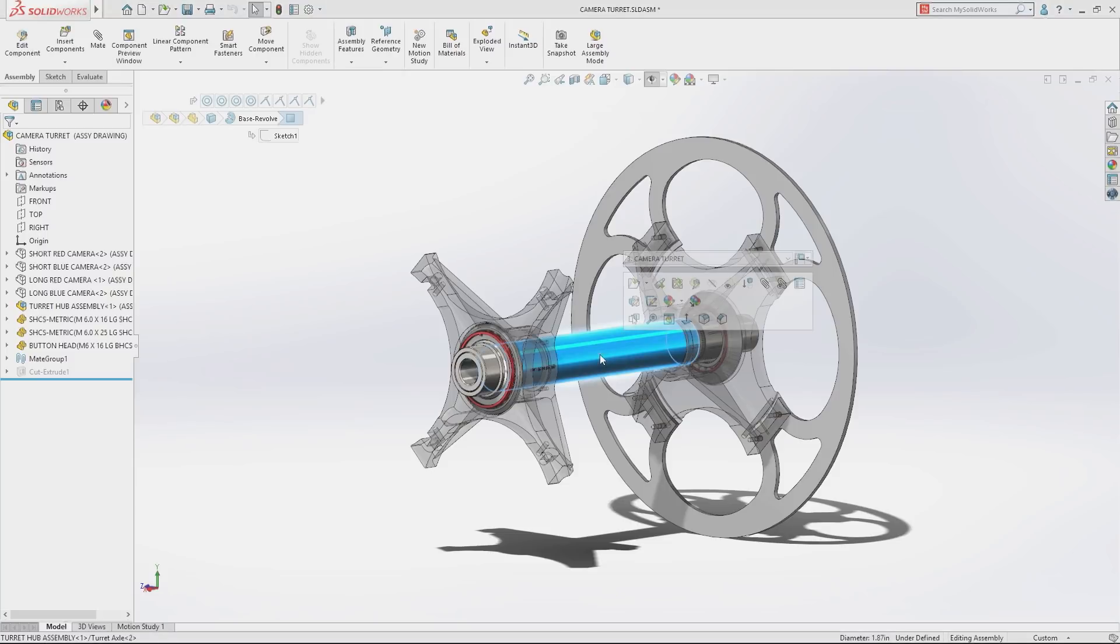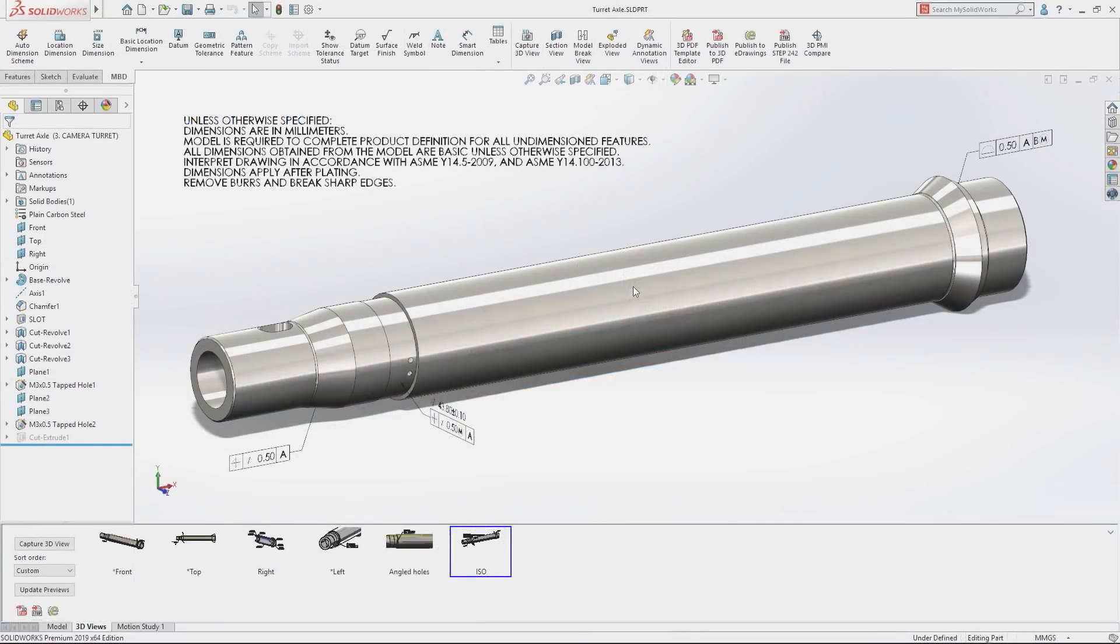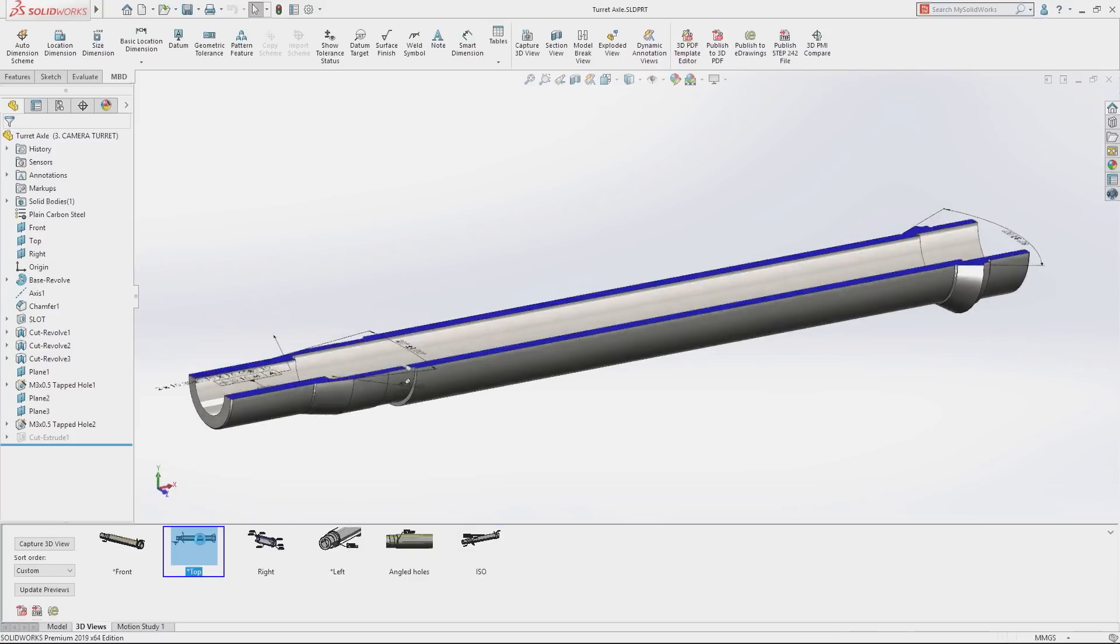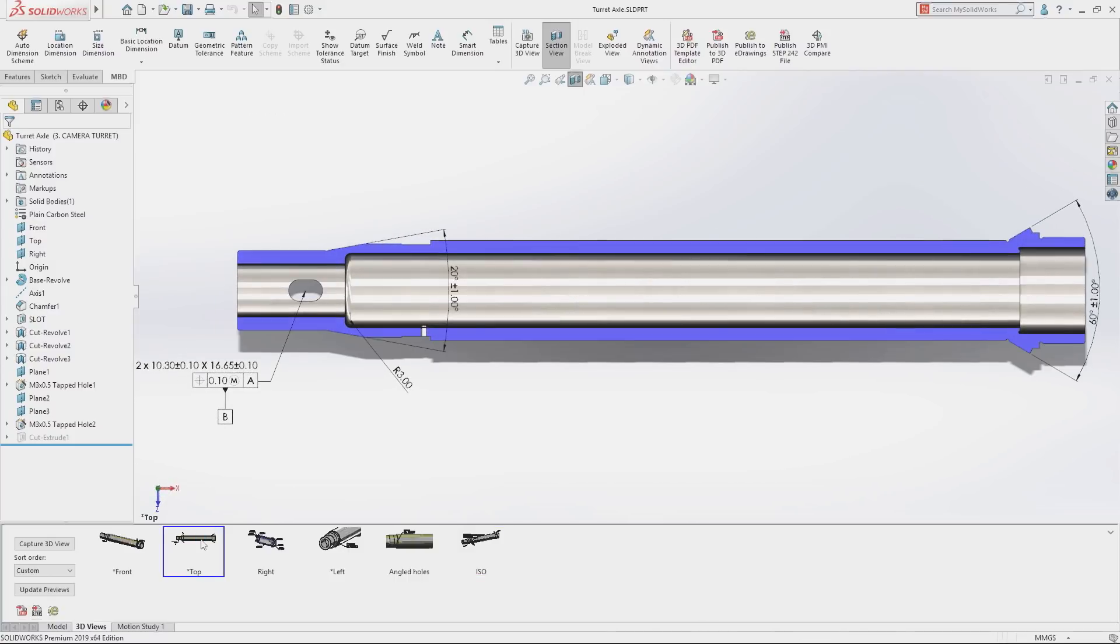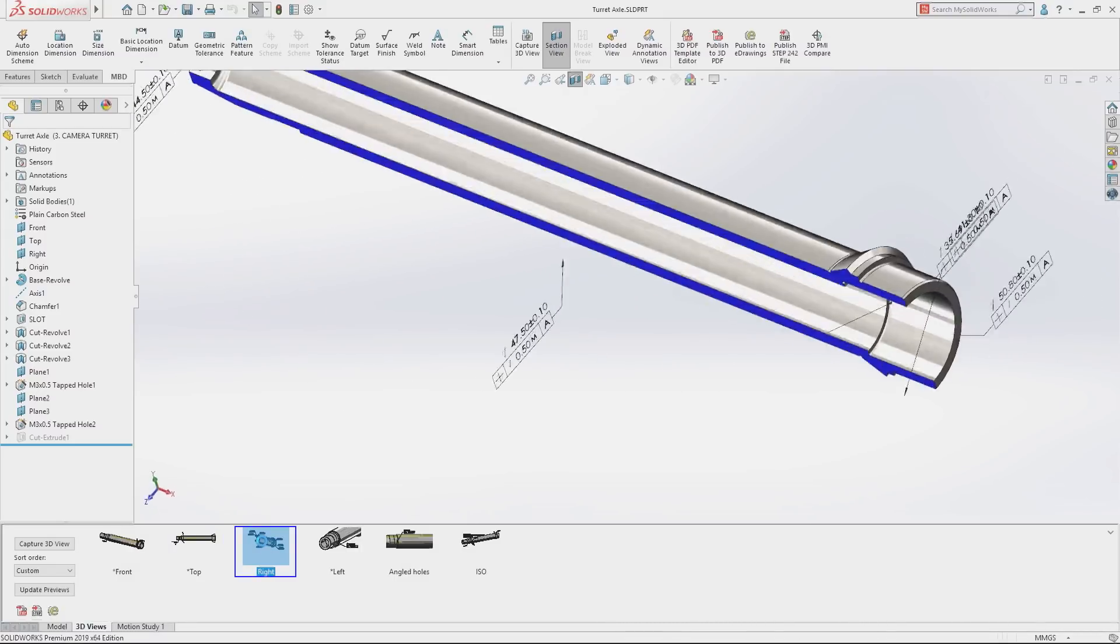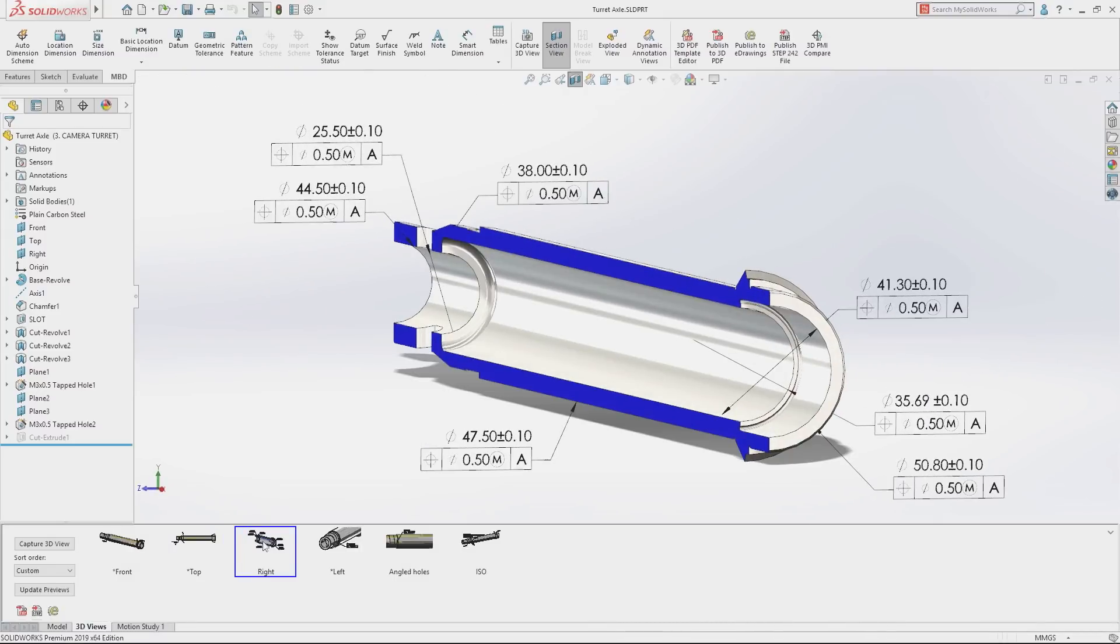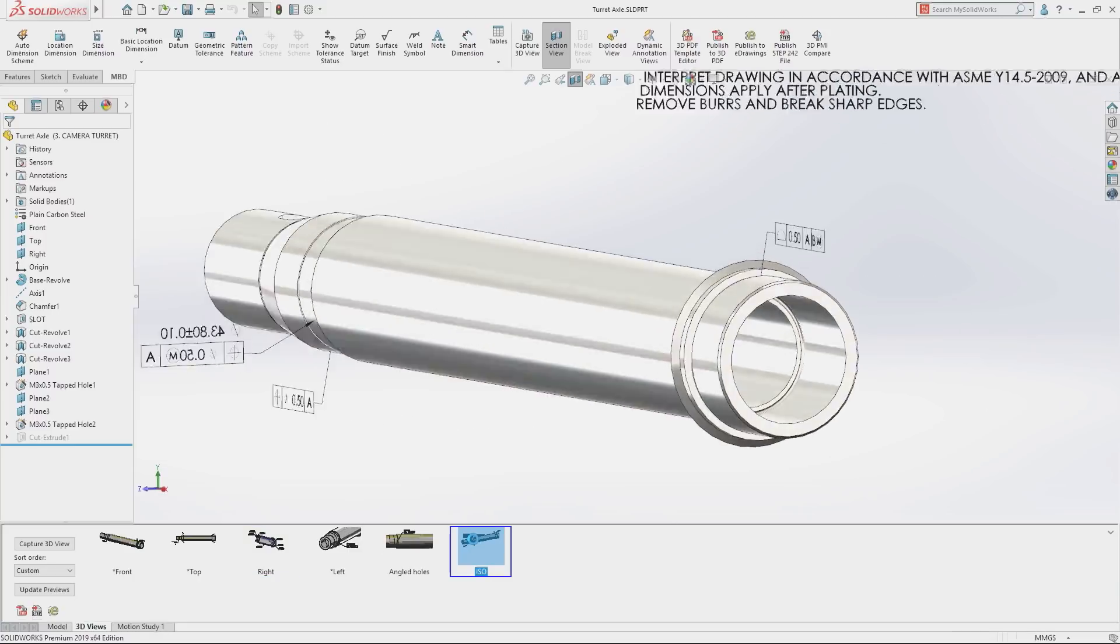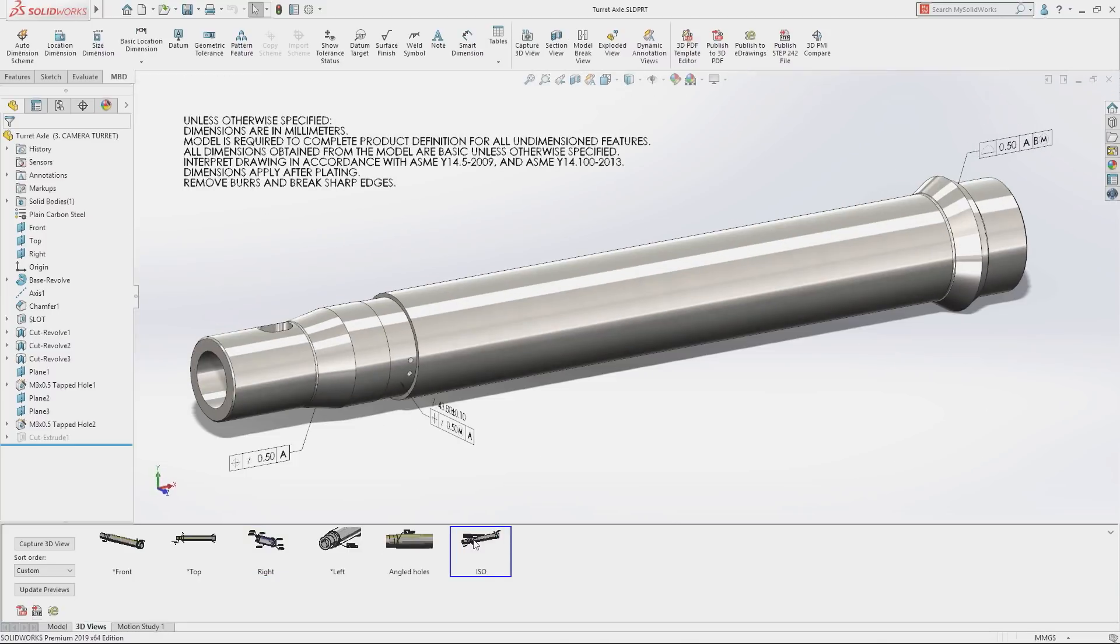Putting the model at the center of the process using SolidWorks model-based definition, all the product manufacturing information or PMI required to manufacture your design can be applied directly to the 3D geometry, removing the cost and time-consuming overhead of creating 2D drawings.